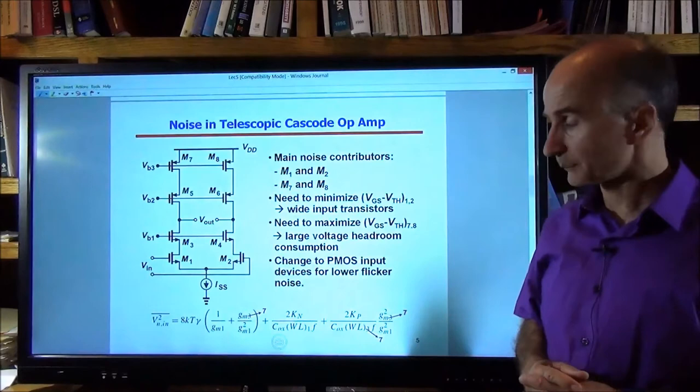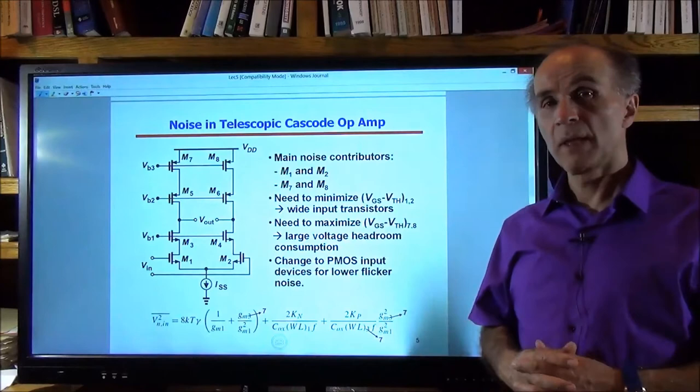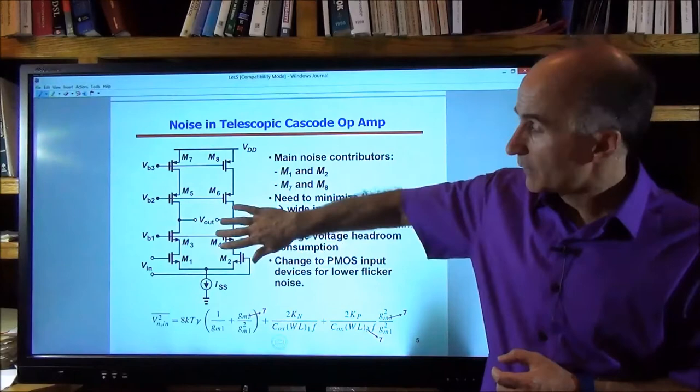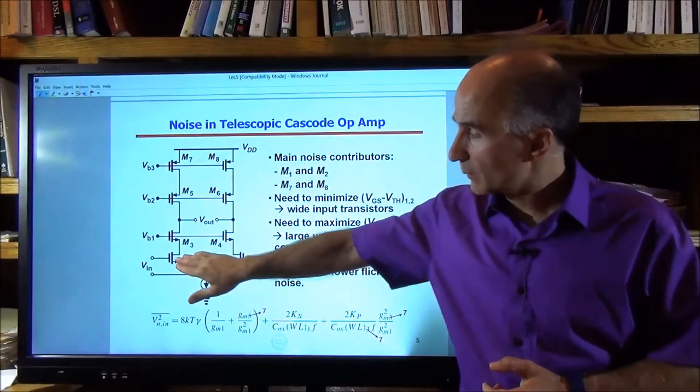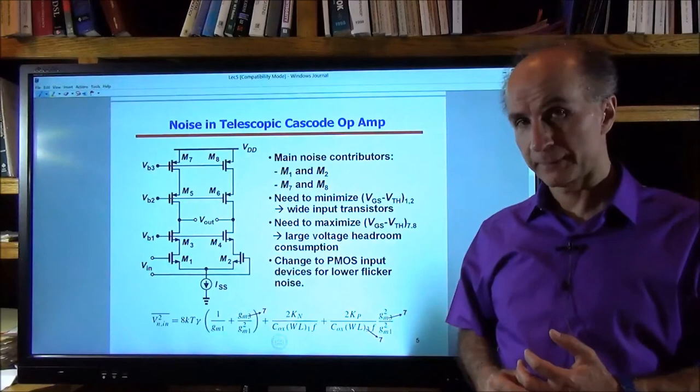In some cases the 1/f noise of the circuit may not be very good. In many technology nodes, the flicker noise of PMOS is quite lower than that of NMOS. So we might decide to change the input transistors to PMOS transistors, which means all of the related devices will change accordingly, if the flicker noise of the input devices is excessive.